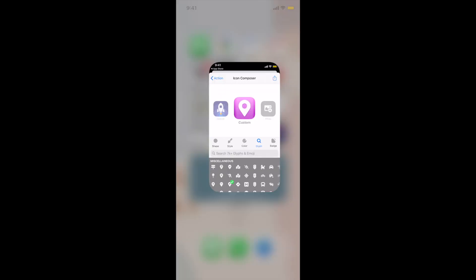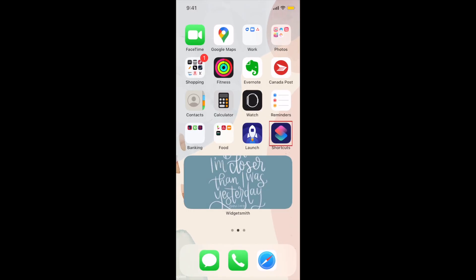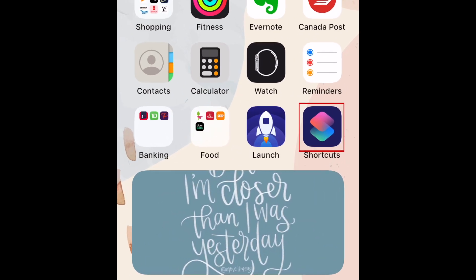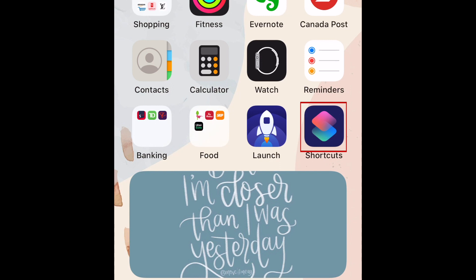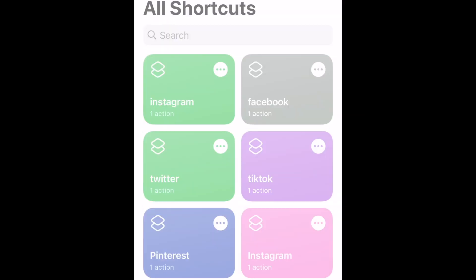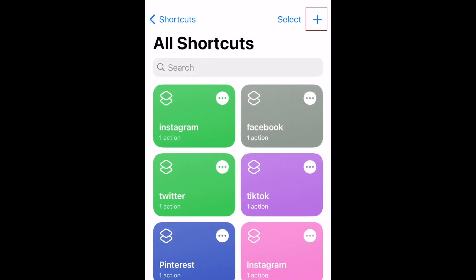To use these icons for your custom app shortcuts, open the Shortcuts app. Then tap the plus sign in the top right corner.